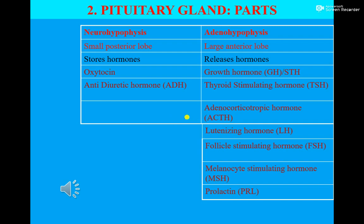The nerve endings of hypothalamus are present in the posterior pituitary. These nerve endings of hypothalamus, located in the posterior pituitary, secrete hormones like oxytocin and antidiuretic hormone, which are stored in the posterior lobe of the pituitary gland.